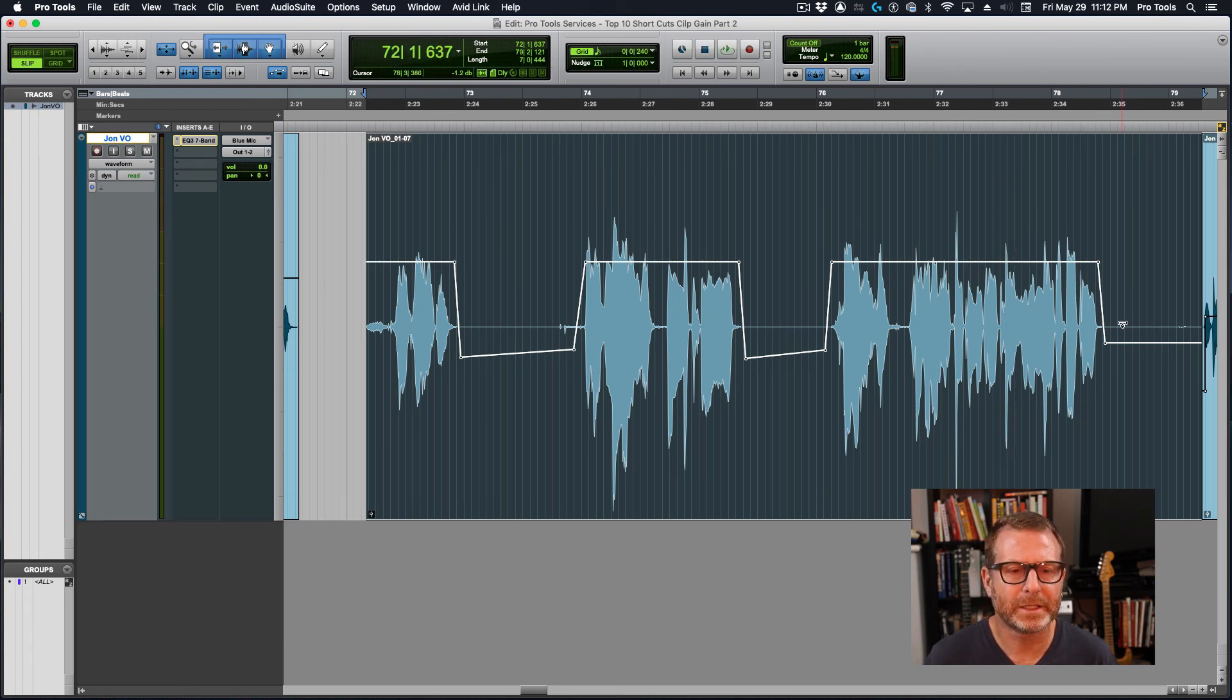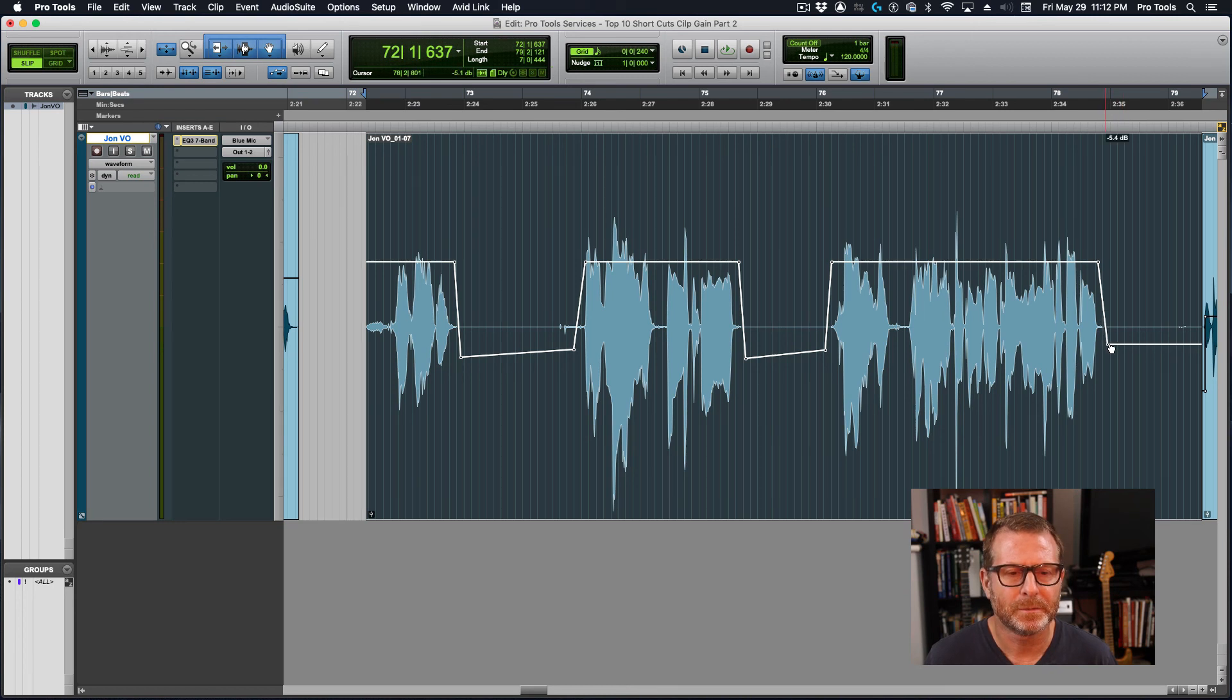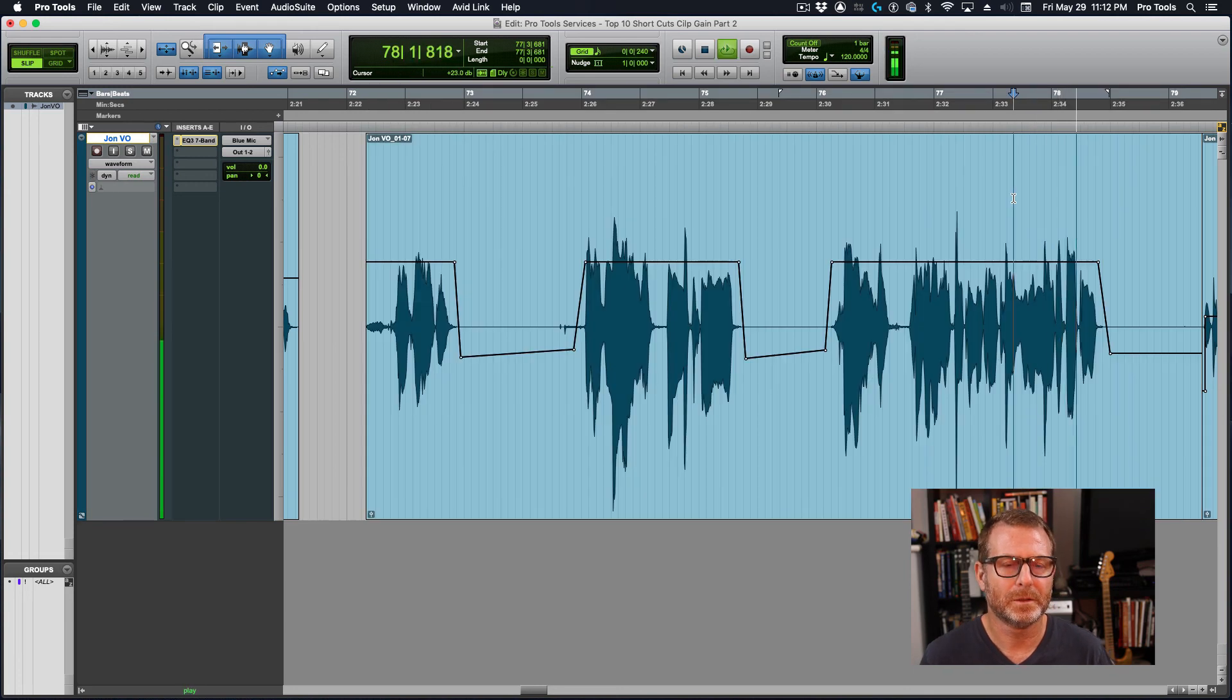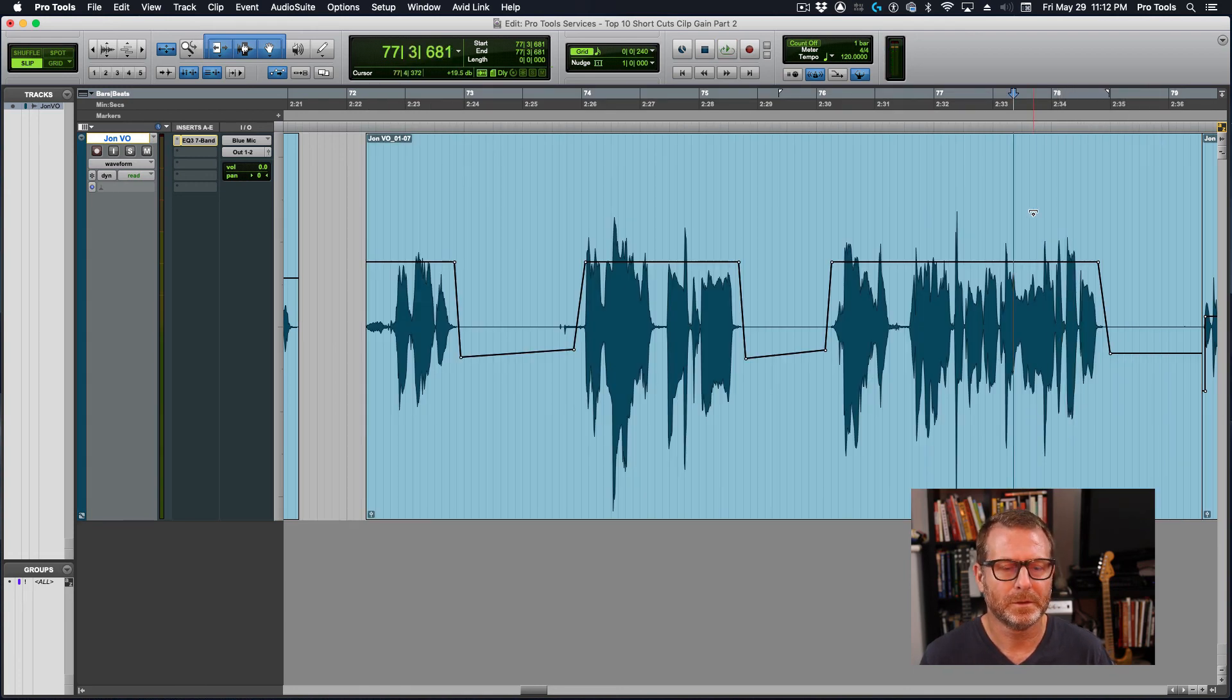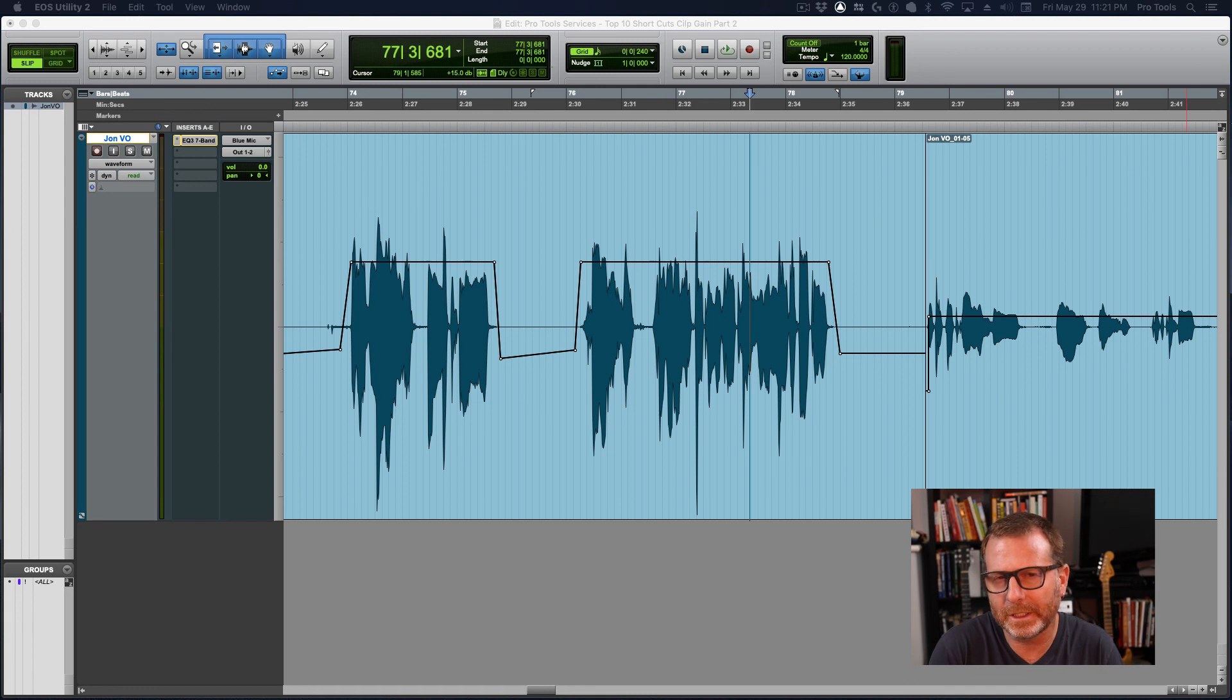Now that one I can hear a little bit. Ramp it out just a little bit more. When I'm not speaking. So this should clean up the whole recording.